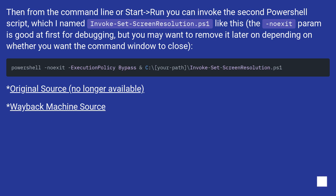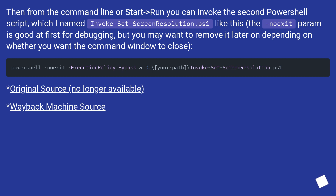From the command line or Start > Run, you can invoke the second PowerShell script, which I named invoke-set-screenresolution.ps1. The no-exit parameter is good at first for debugging, but you may want to remove it later depending on whether you want the command window to close. The original source is no longer available.